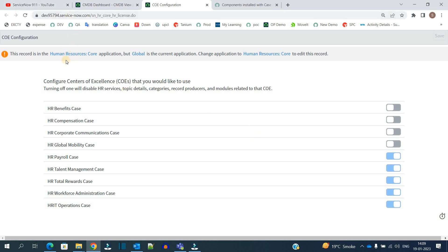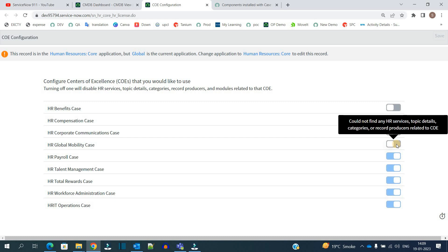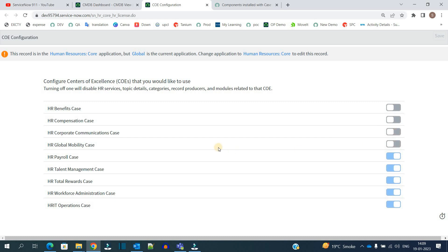If you want to deactivate one of them, you just have to come here, obviously you have to change your application, and then you can just turn it off. Once you turn it off, all corresponding things below it will get disappeared or will be not accessible to the users or to the HRs.